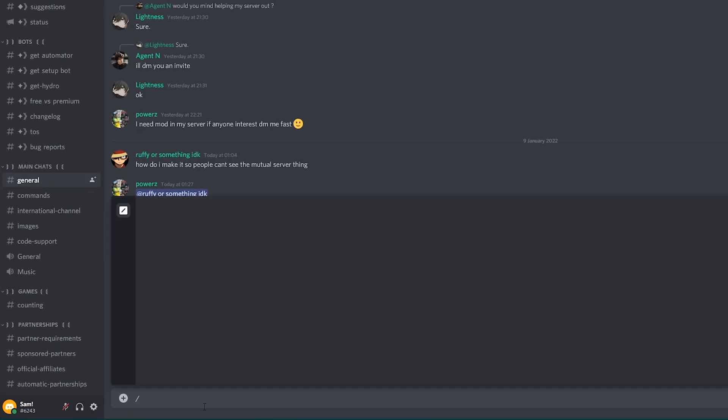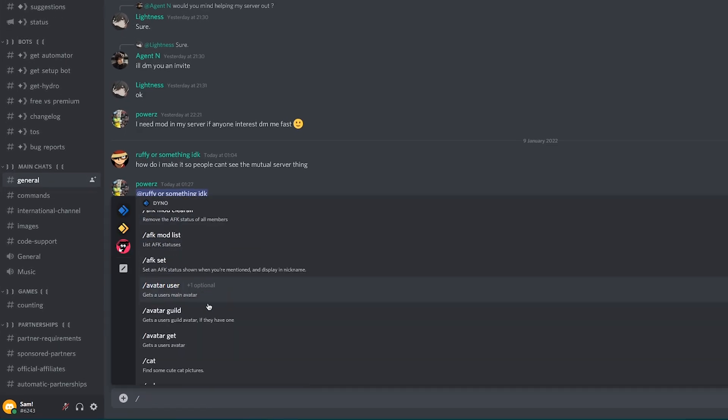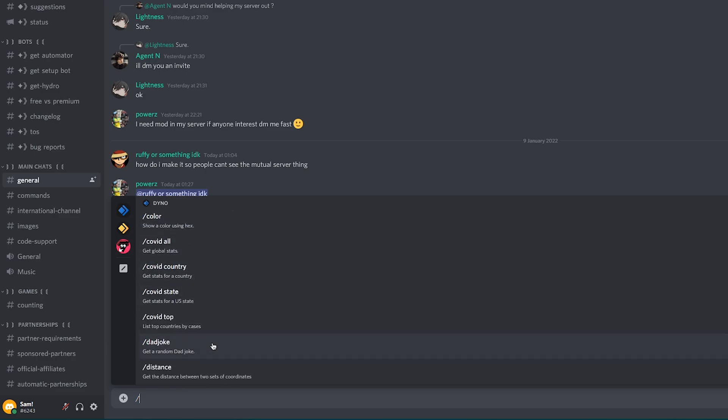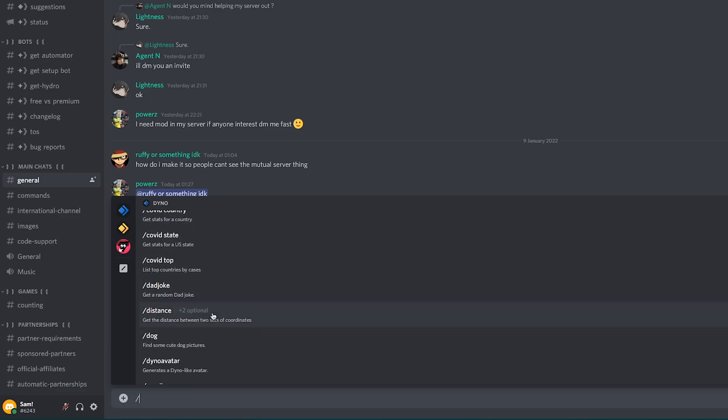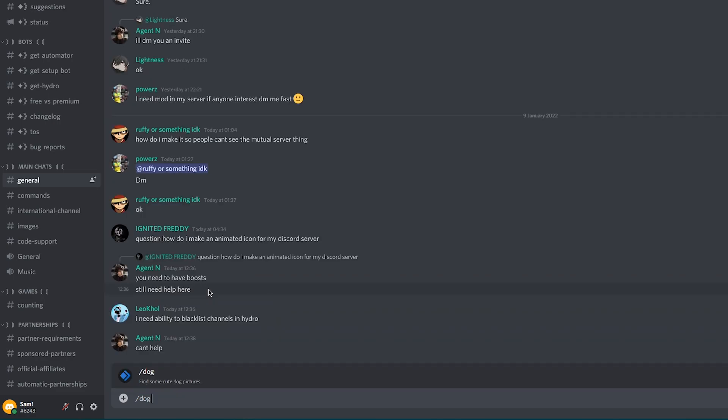So if you type a slash in the chat, you'll see that these are all commands that have been defined by these bots. So we use Dino for moderation on the server. As you can see, Dino has different commands such as color, random dad jokes, dog pictures, anything at all.